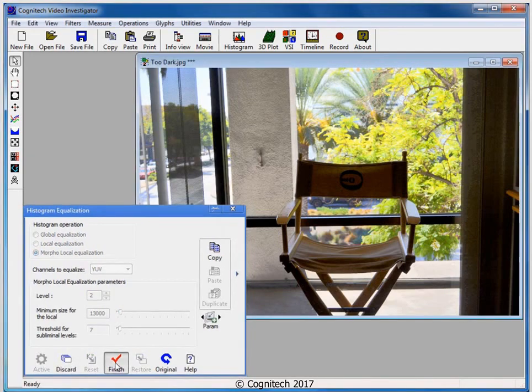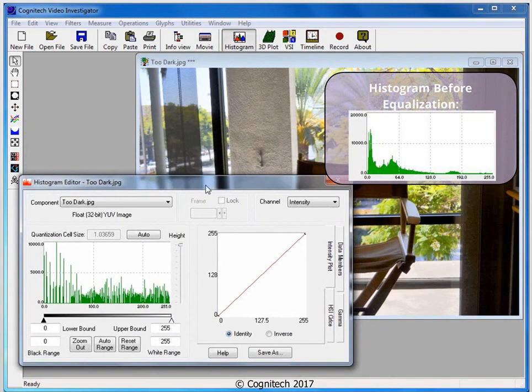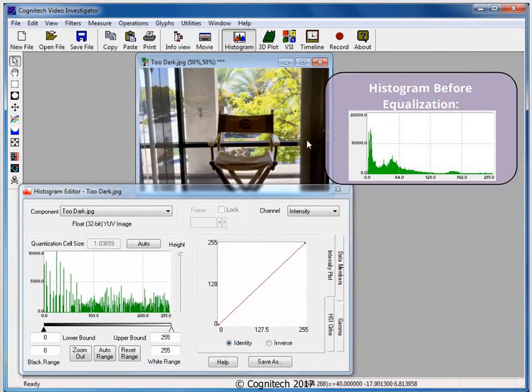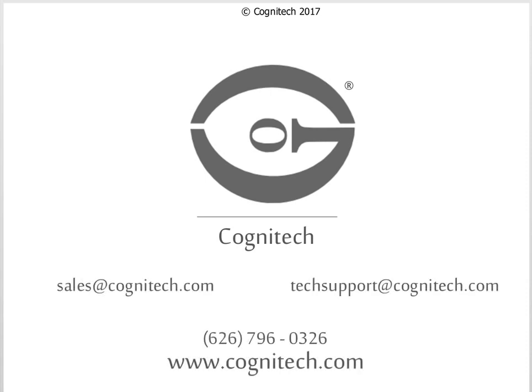Let's take a look at the output image's histogram. Before, the histogram of this image showed that most of the pixels lay in the darker values. Now, tonal values are more equally represented throughout. Congratulations! You have successfully enhanced the contrast of an image with Video Investigator's Histogram Equalization filter. For sales or technical questions, contact us at sales@cognitech.com or techsupport@cognitech.com, or visit us at www.cognitech.com.